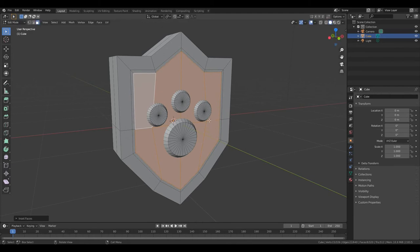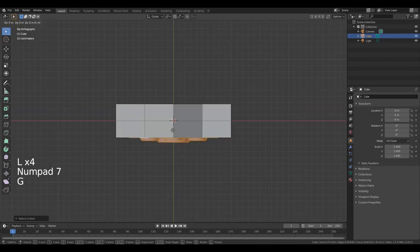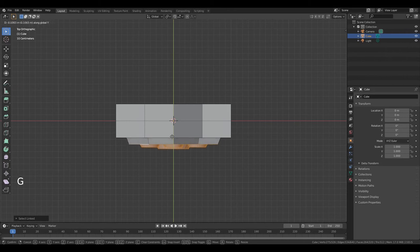Move your cursor over this part, press L, L, then this L and this L. Press Numpad 7. Press G, Y and move it along the Y axis, left mouse button.